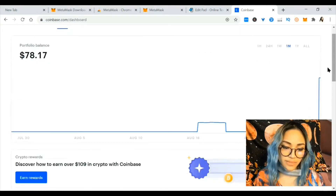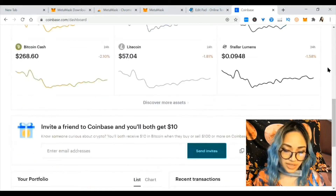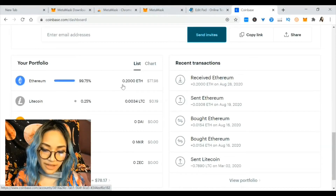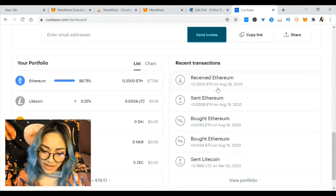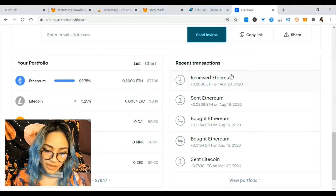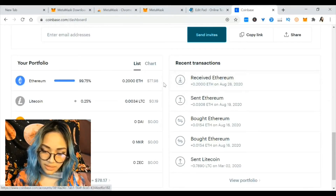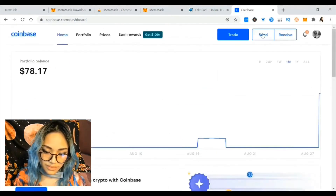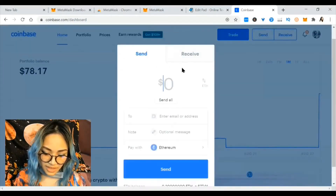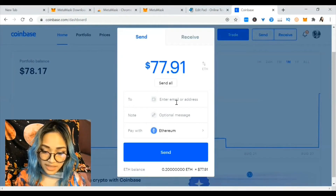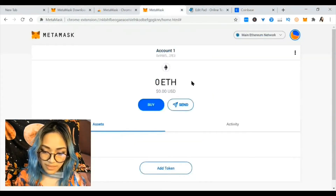Now that I've logged into Coinbase, my friend sent me Ethereum at 4 PM and it is now 5 PM — I've received 0.2 Ethereum. Let's transfer it: hit send, then send all. The address you enter is your MetaMask address.